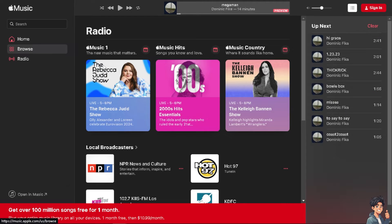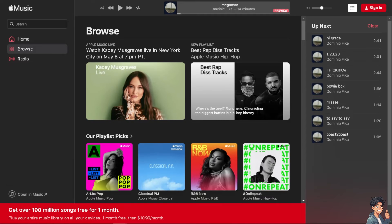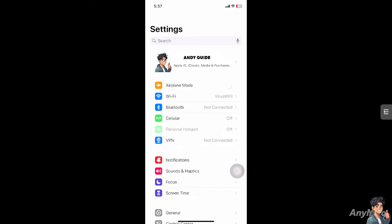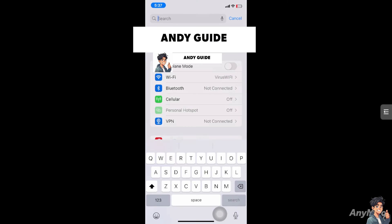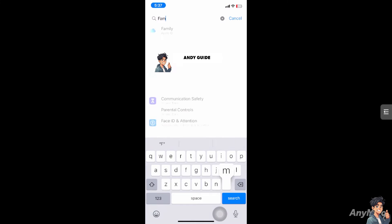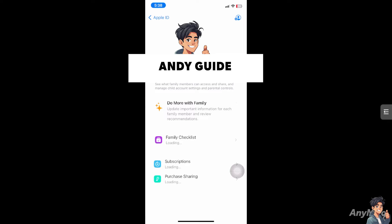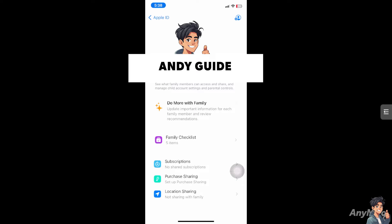What I want you to do is log in to your music subscription on your device. Once you're here, go to the search bar and simply type in "family." Once you do that, click on search and you will be able to see the option that says subscriptions or family.